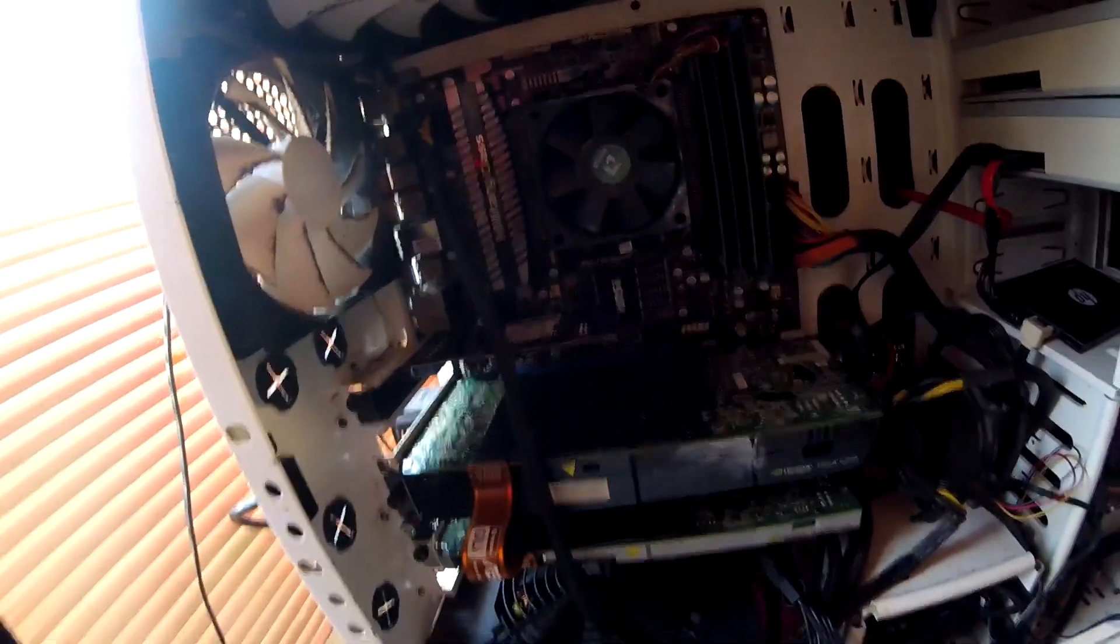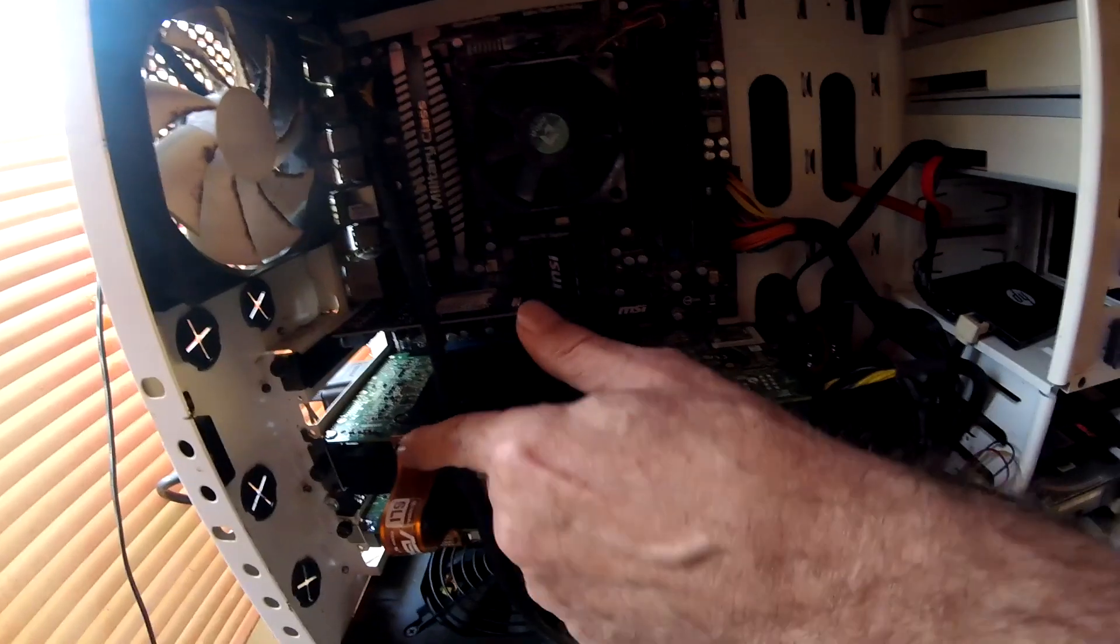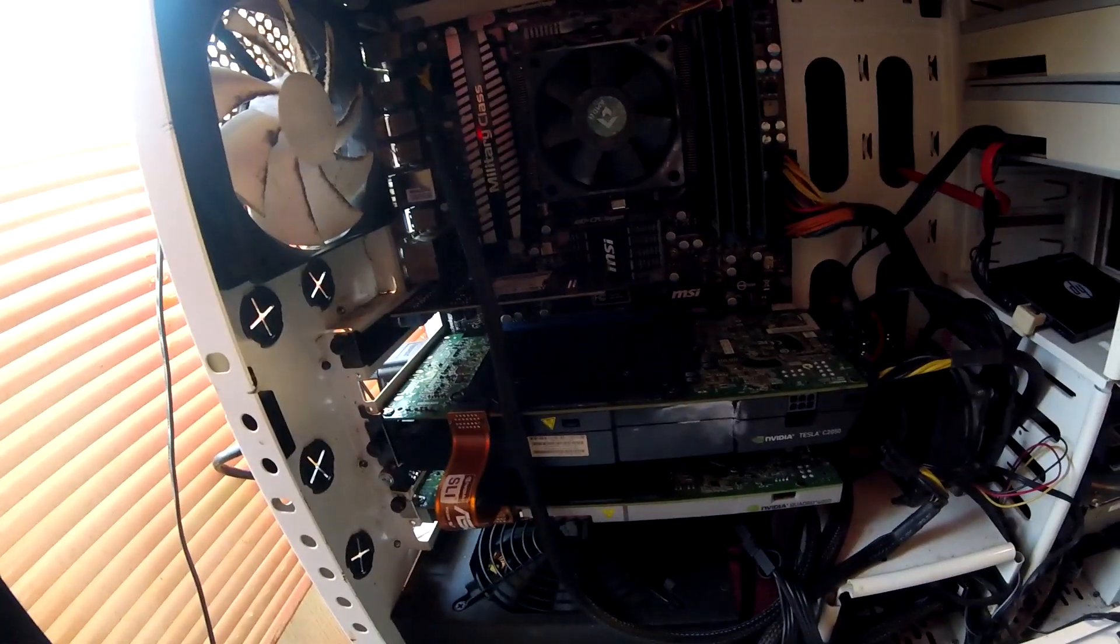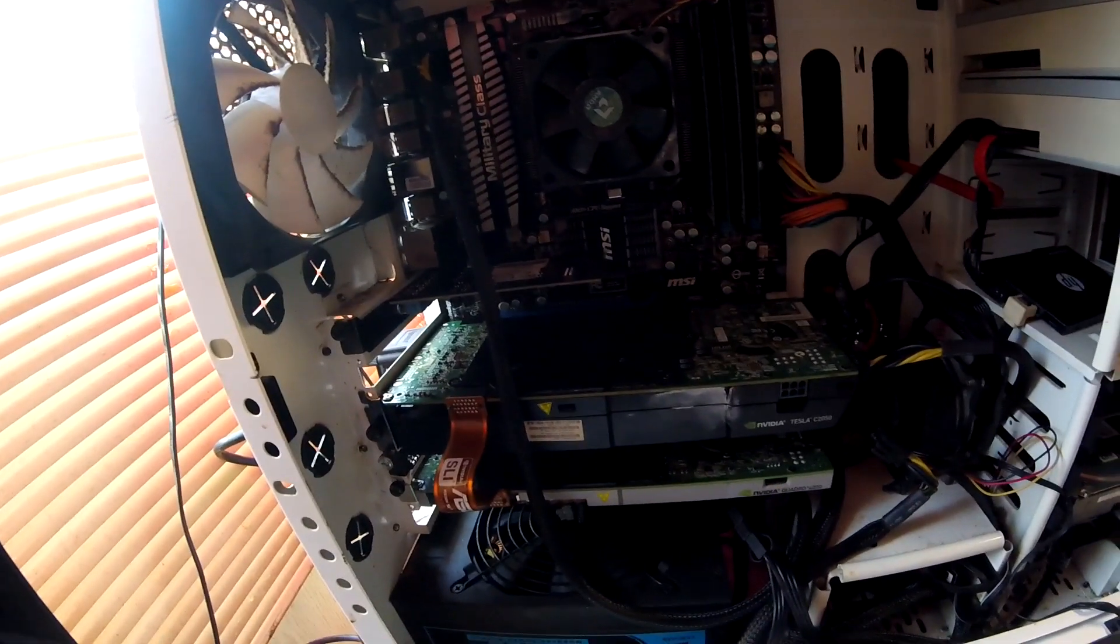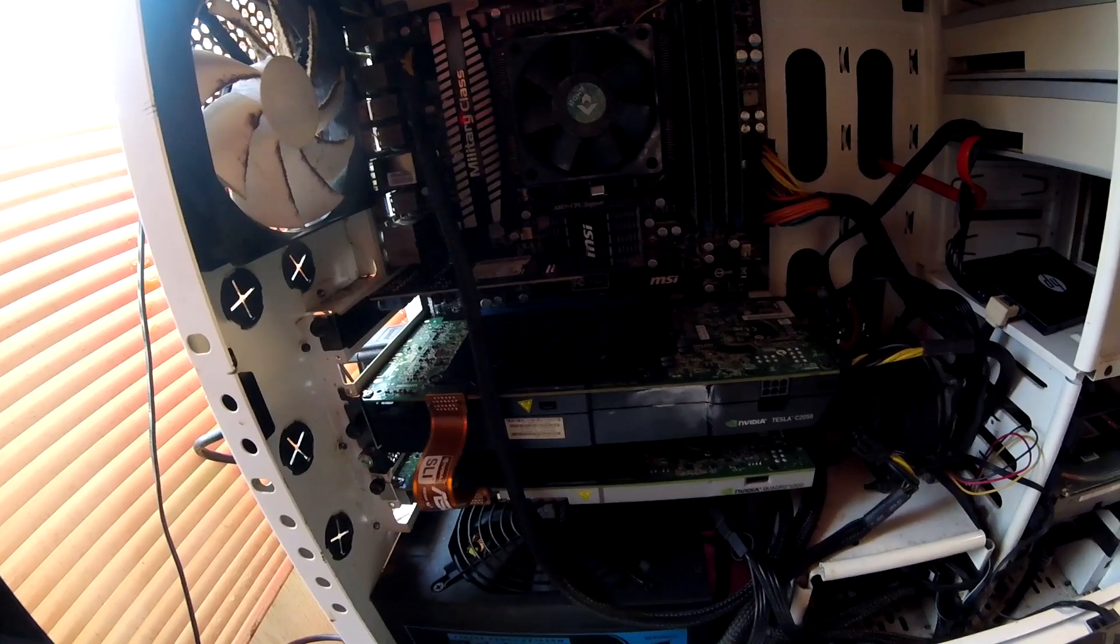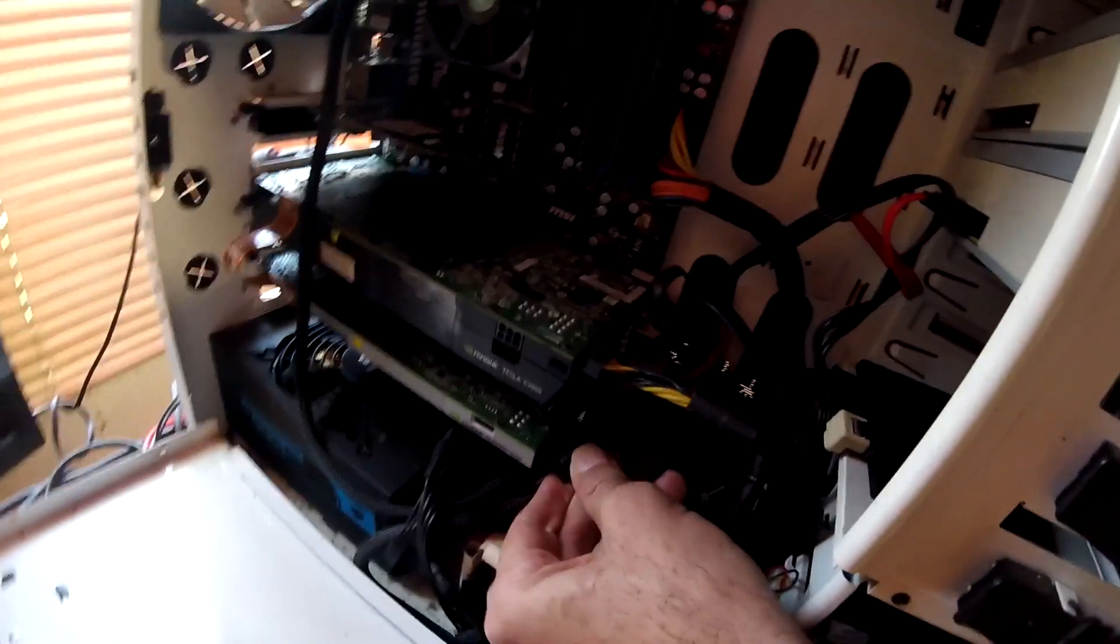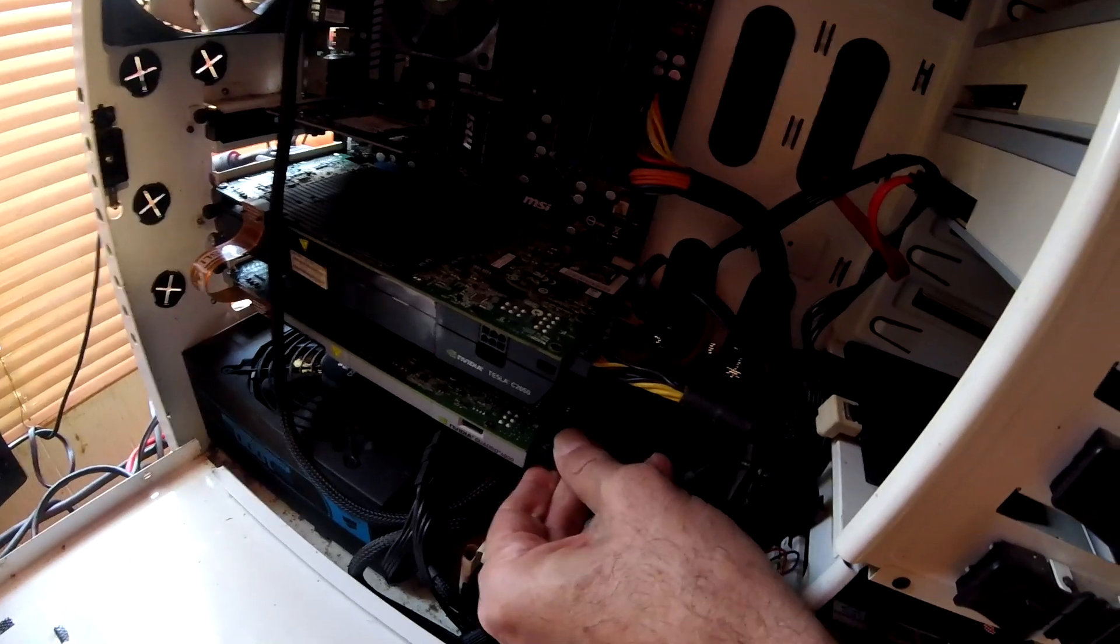Boom, now those are properly teamed on SLI. And you can run these without the cables, mixed architecture NVIDIAs, and still see a little bit of benefit. Don't forget your power back there.